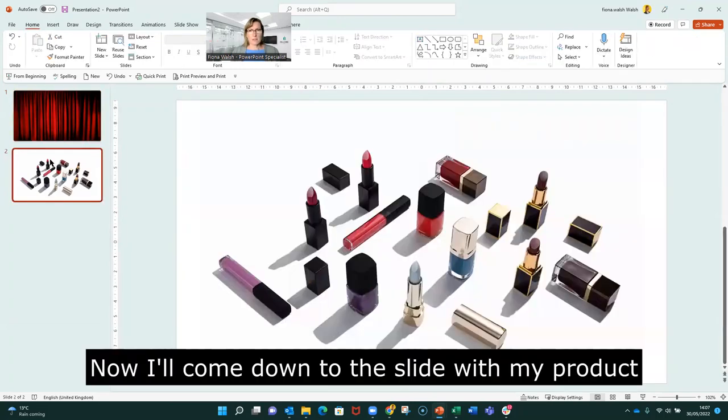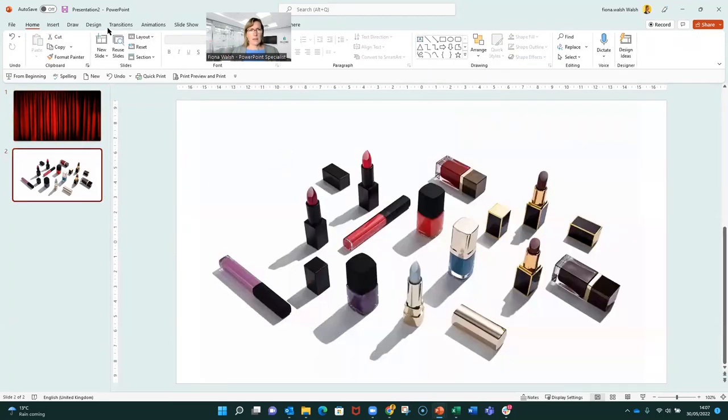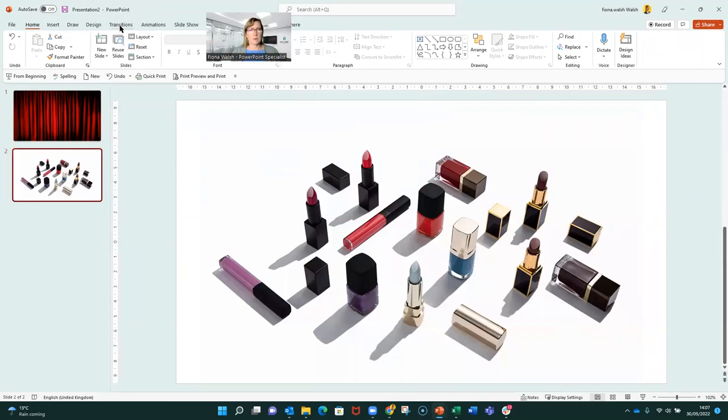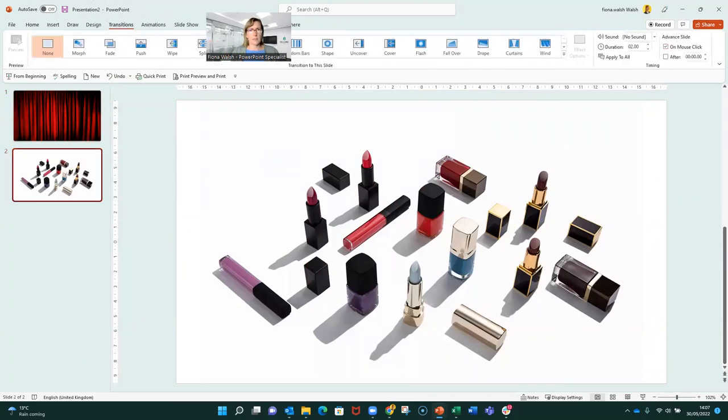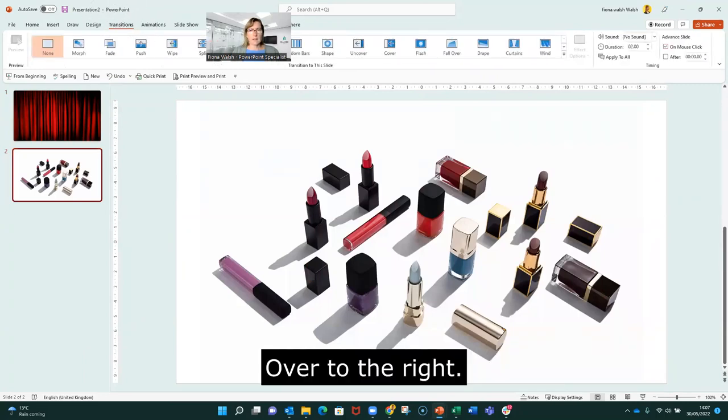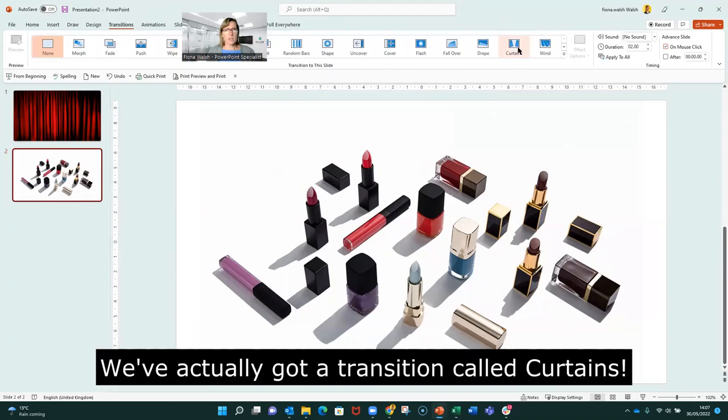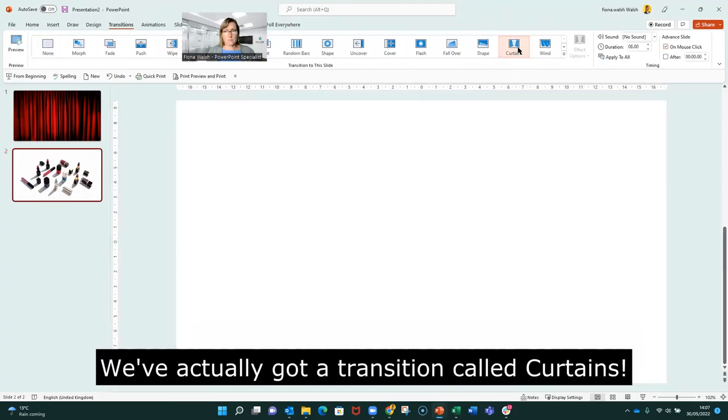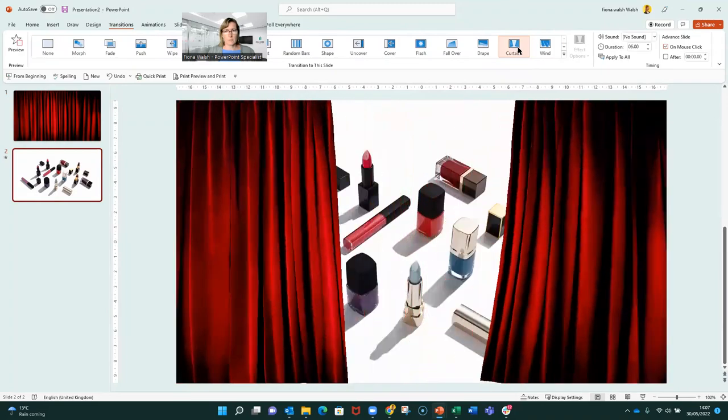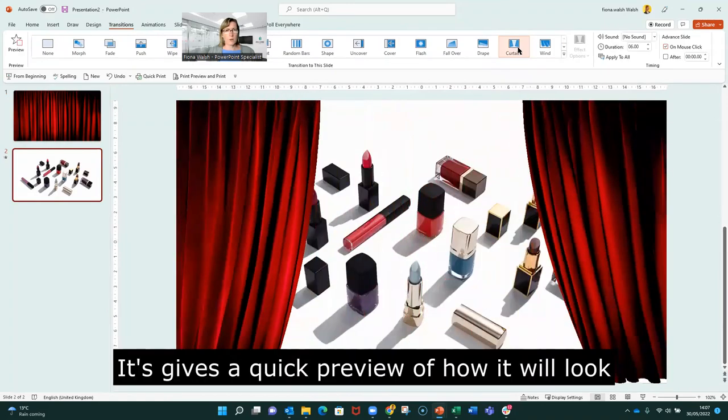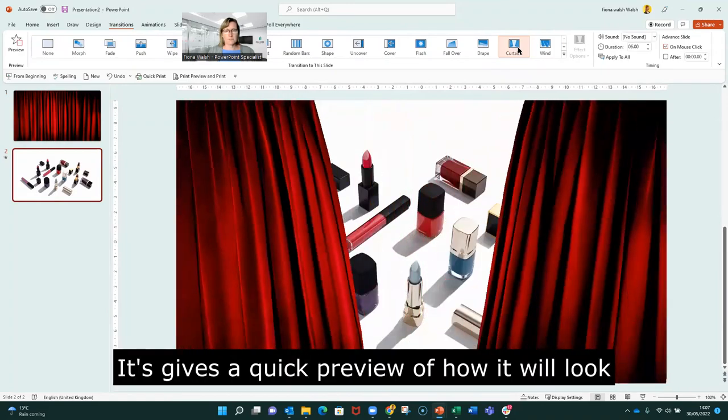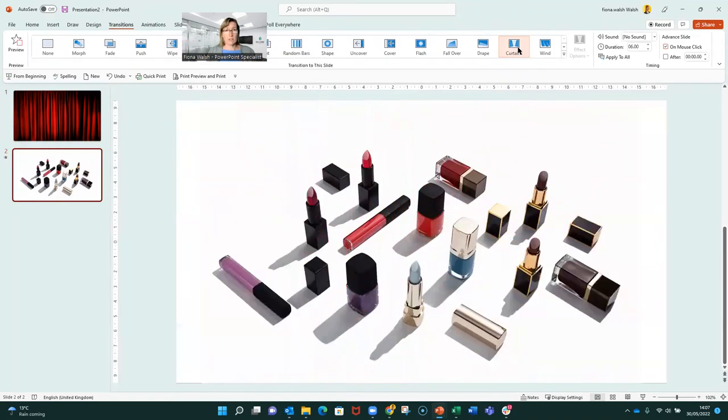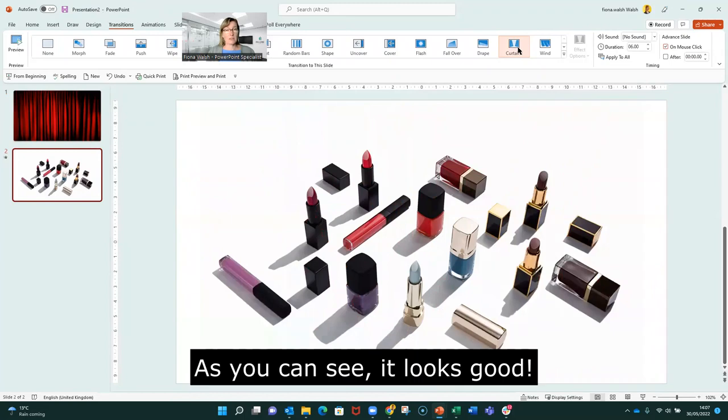Now come down to my slide and I'm going to click on the transitions tab here. And over to the right, we've actually got a transition which is called curtains. I'll pop that up there to give me a quick preview of how that's going to look. As you can see, it looks quite good.